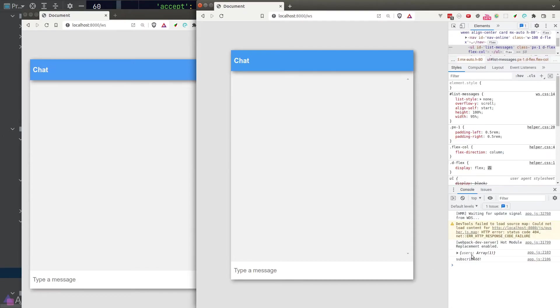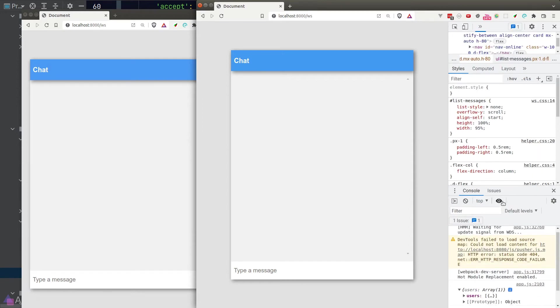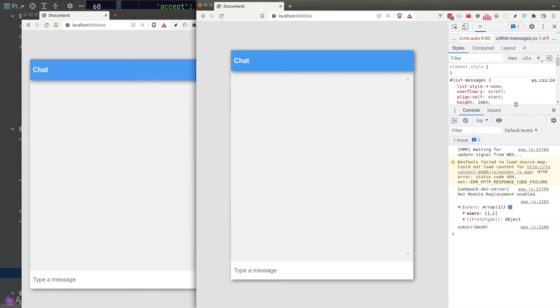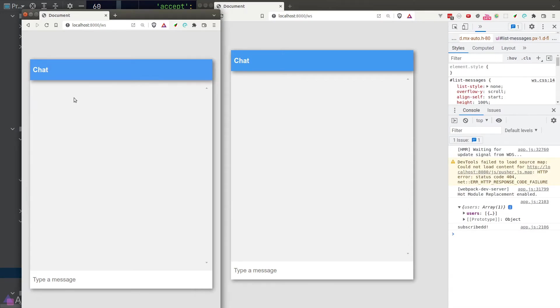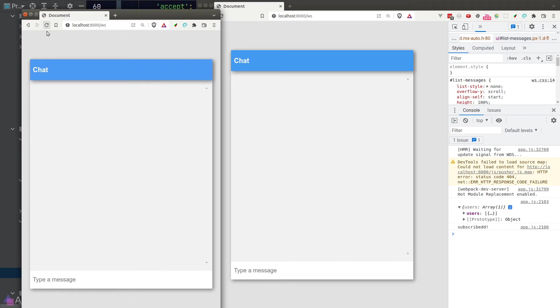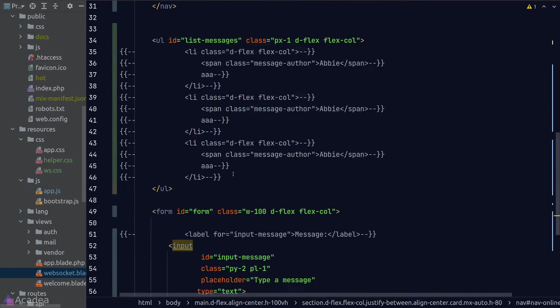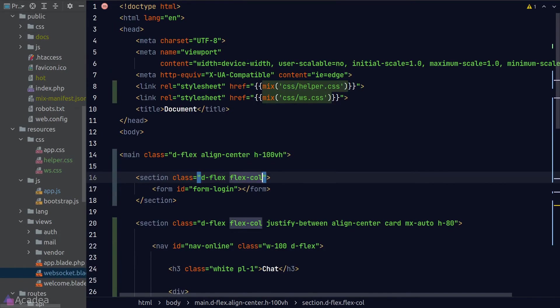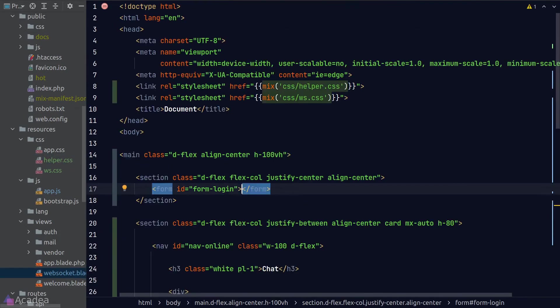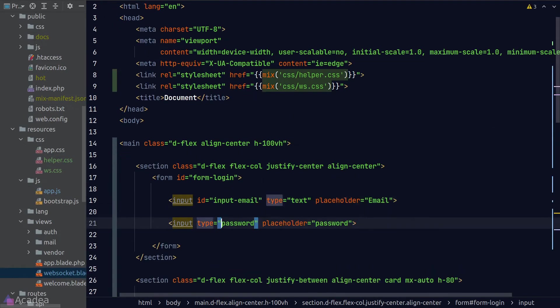And upon reloading our browser, we can see that the user array is printed out when we subscribe to the channel. But when I refresh the second browser window, we are not seeing the joining method being called. And that's because currently we're logged in as the same user. I'll quickly make a login form so we can log in as other users.